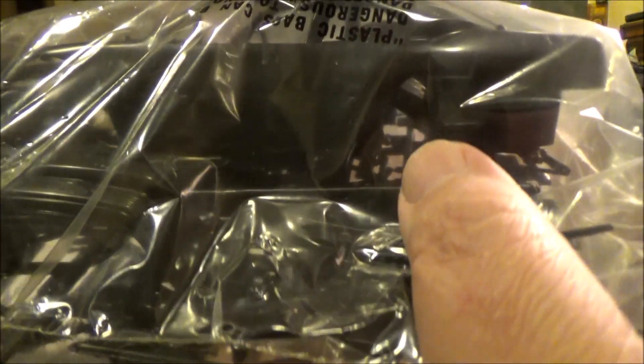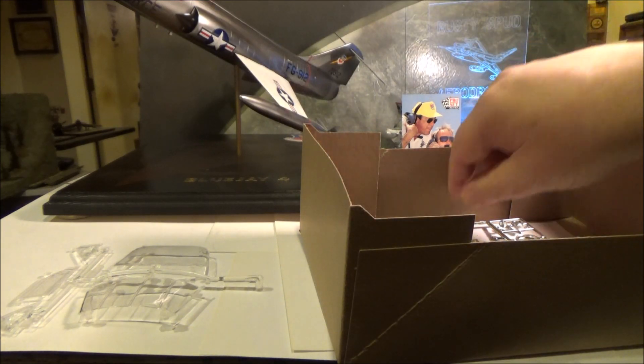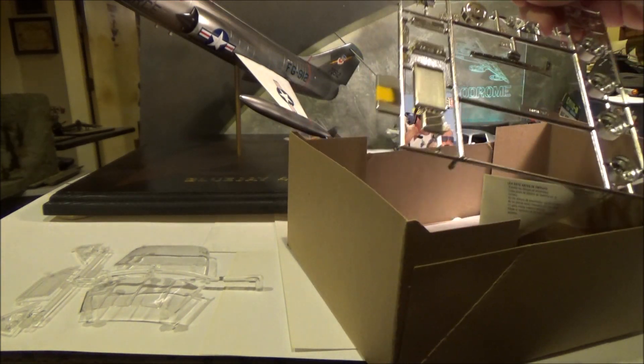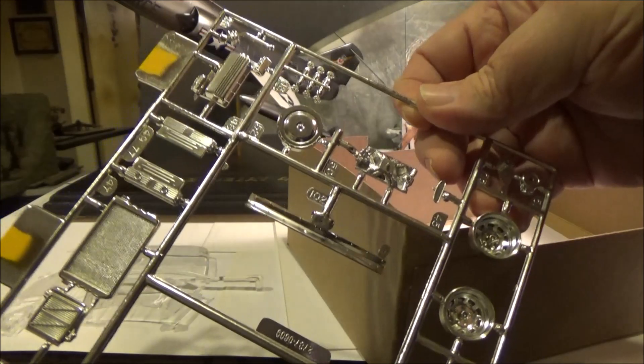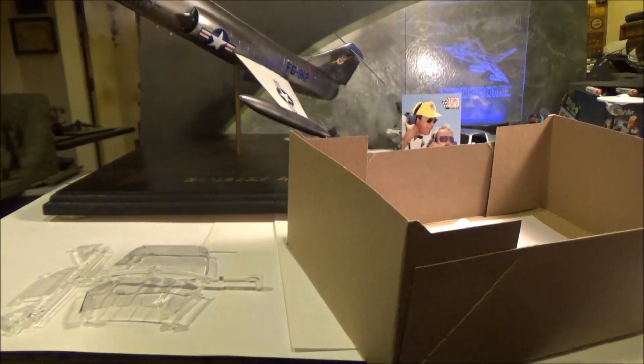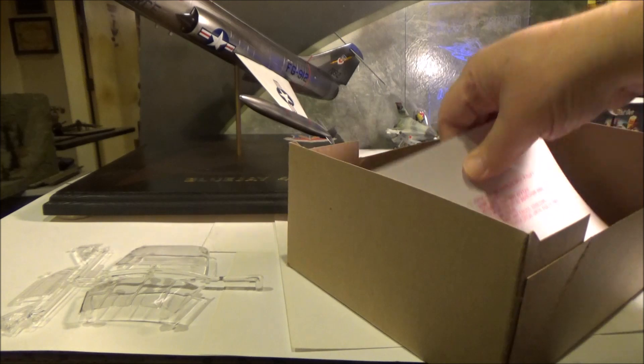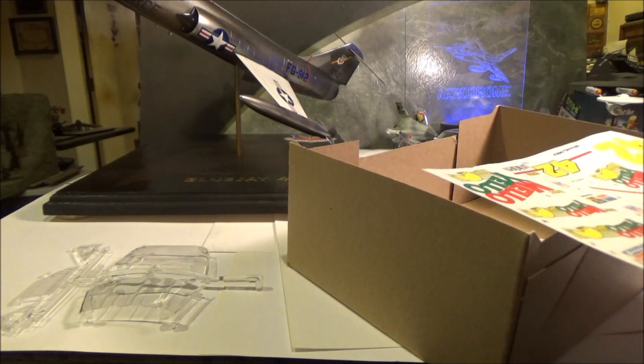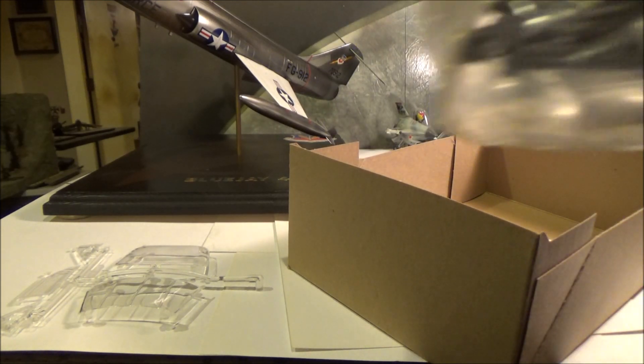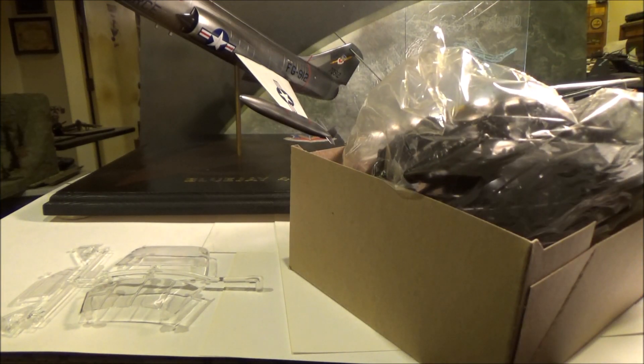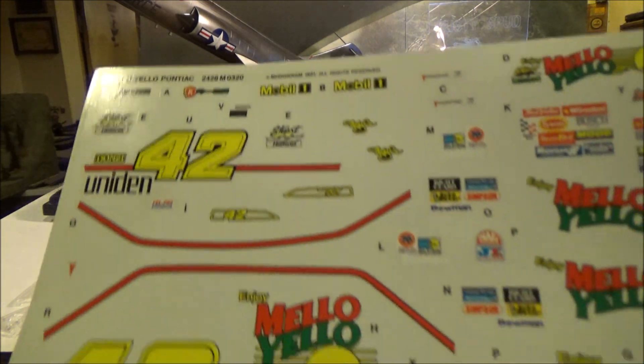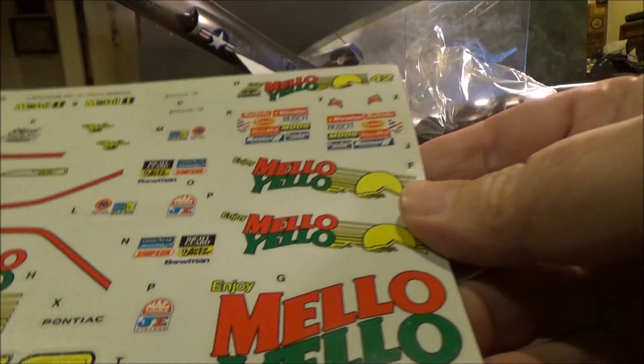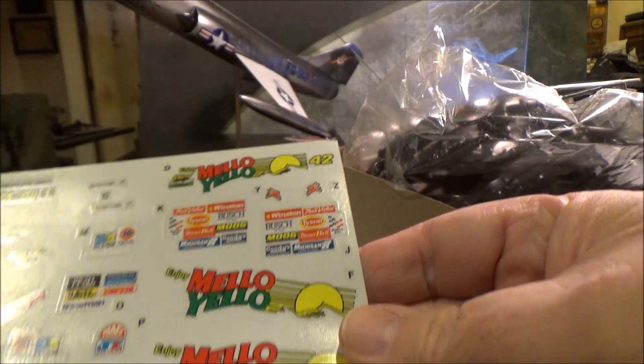Got our tires ready to go. Chrome bits. On a NASCAR there's usually not a lot of chrome bits laying around. And these decals don't look bad. They're probably 100% usable, but just in case I've got the other ones coming.